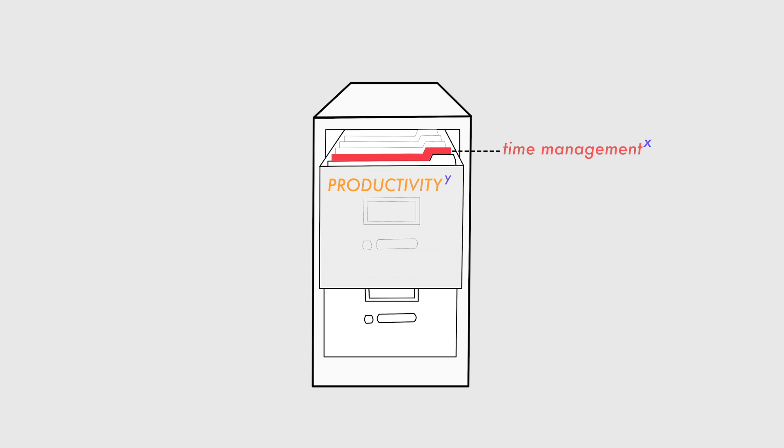However, if a note falls only under productivity and no focus tag, and this can happen, it will only be tagged with a Y, aka a broad tag. From here, I sort my notes. Within this productivity drawer, we have notes that are just about productivity and notes that are about time management or maybe mental models or task discipline that directly relates to productivity.